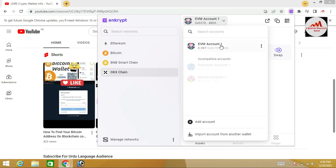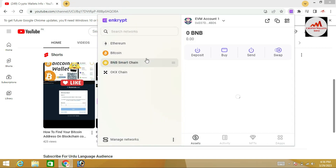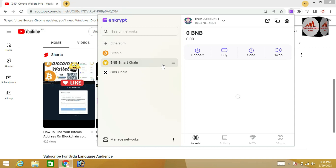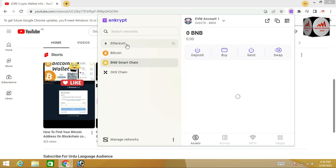There are now four networks available. If you need to use any network, simply click on that network name and the network address will be shown in front of you. We have created one account and we are going to use it. You can use this wallet as a multi-chain wallet and store coins in Binance Smart Chain, Bitcoin, OK Chain, and Ethereum.